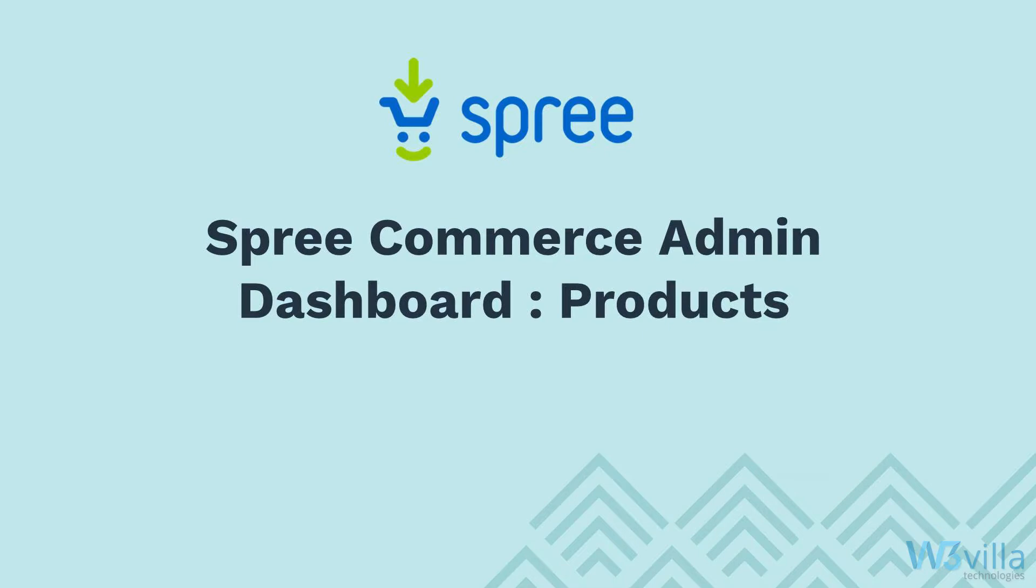Hello and welcome. In this video, we will be looking at the admin dashboard created on the Spree Commerce platform.